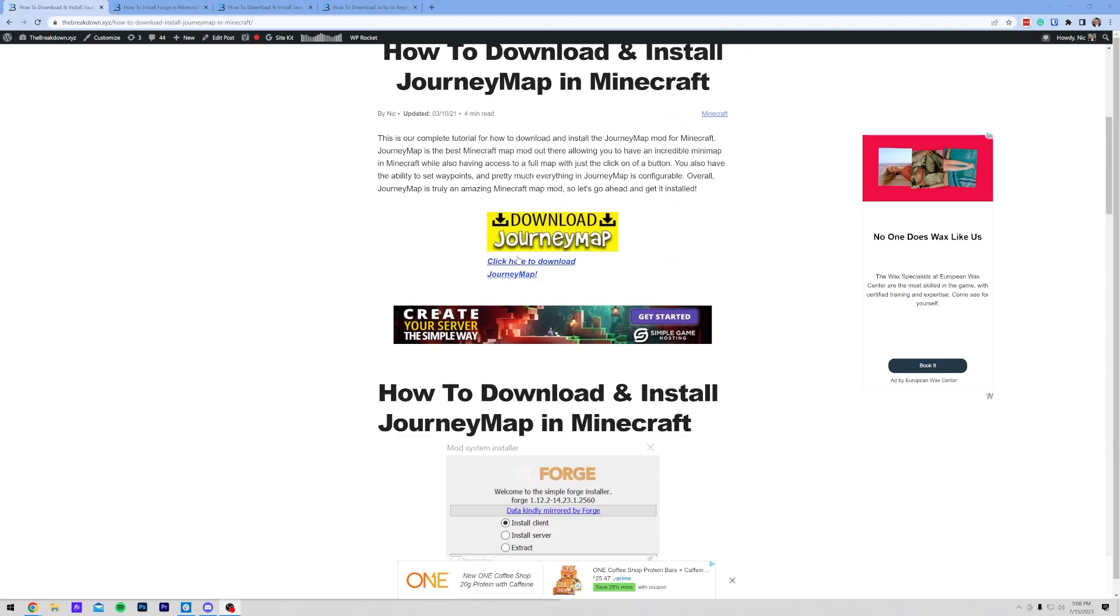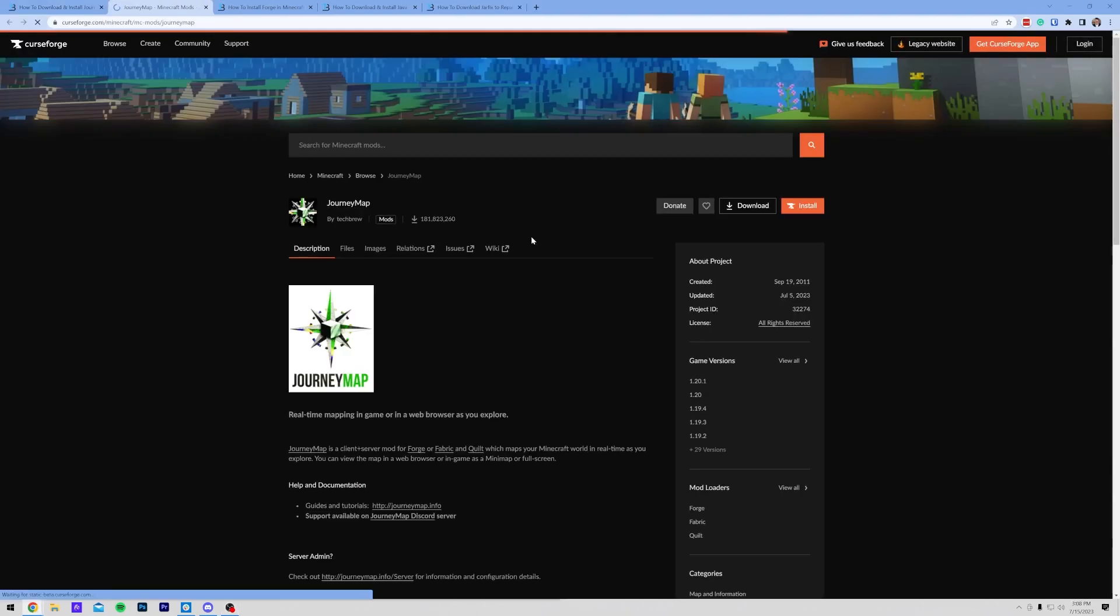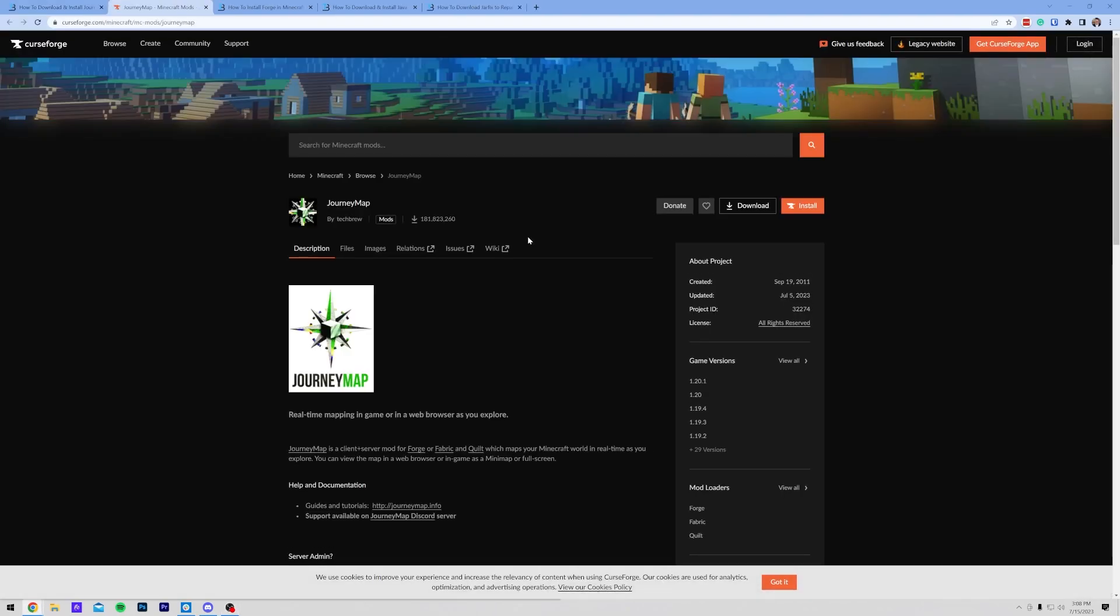But once we're here, let's go ahead and click on the yellow download JourneyMap button to go to the official JourneyMap download page.